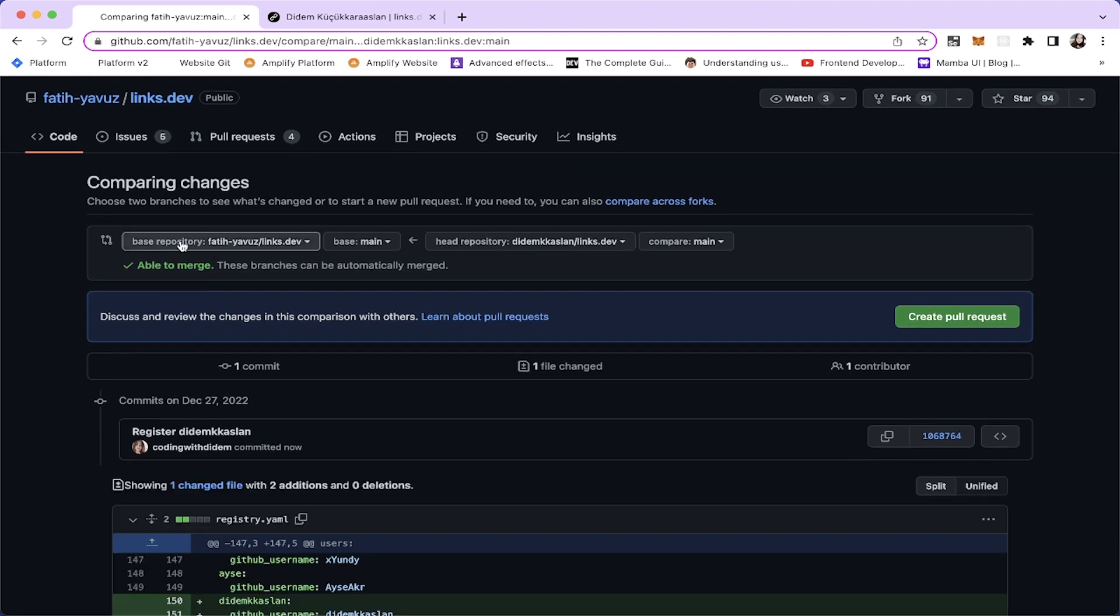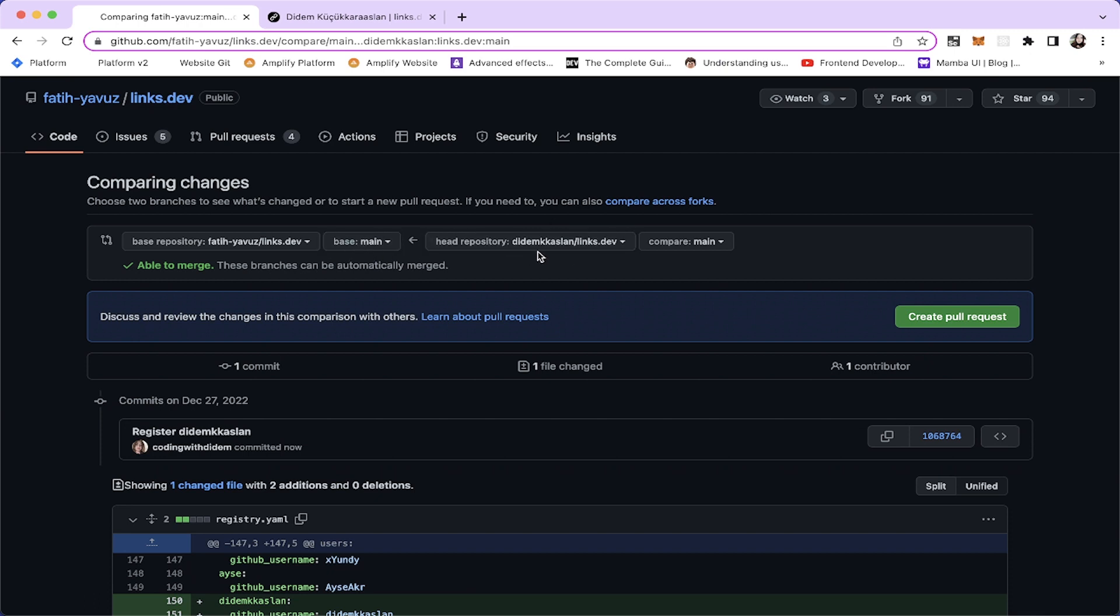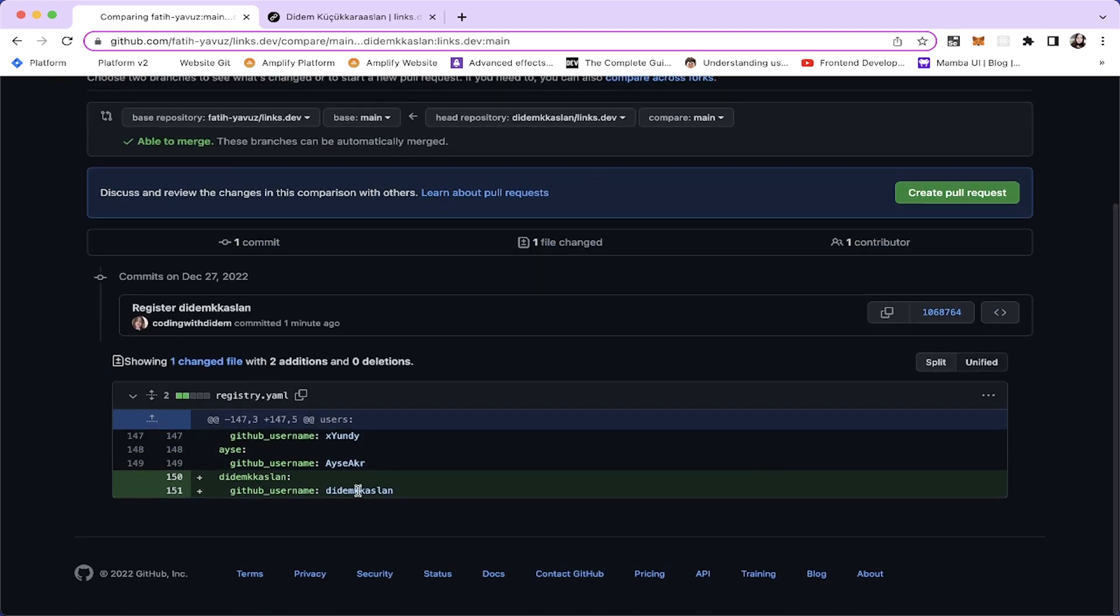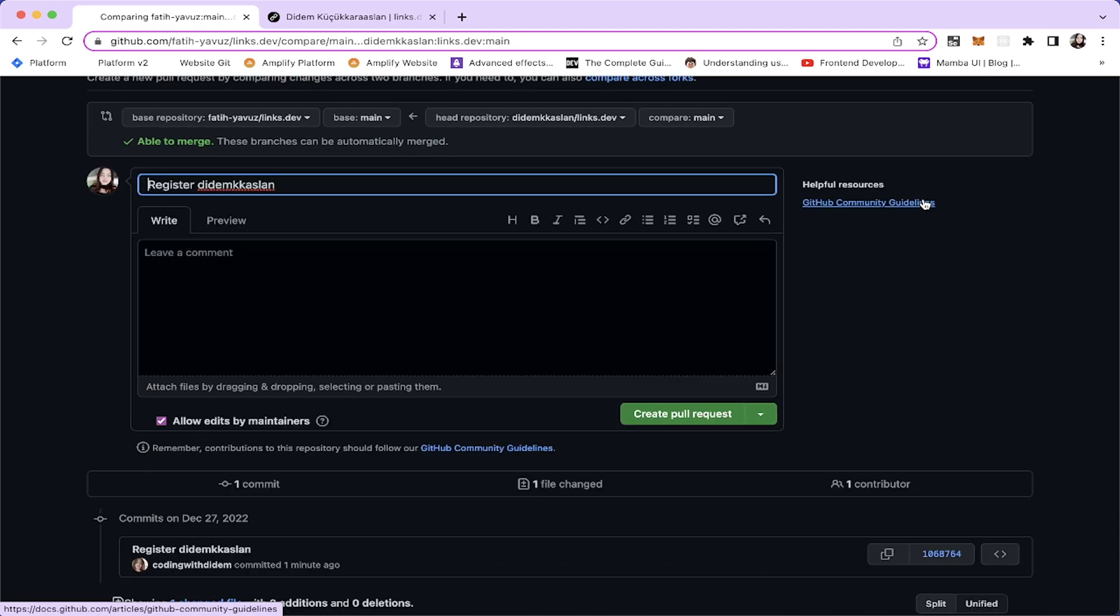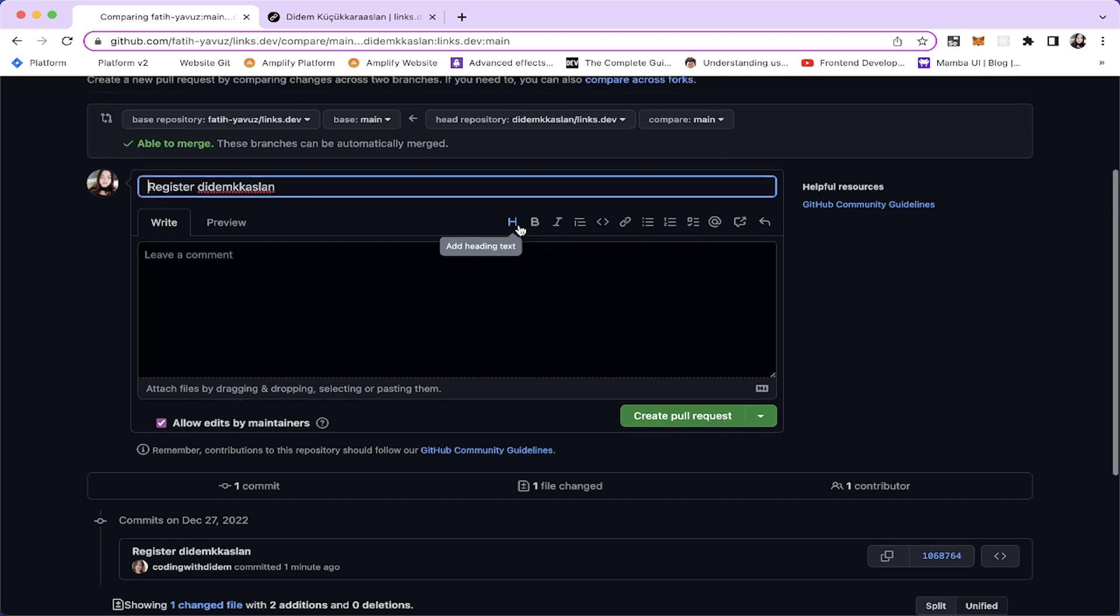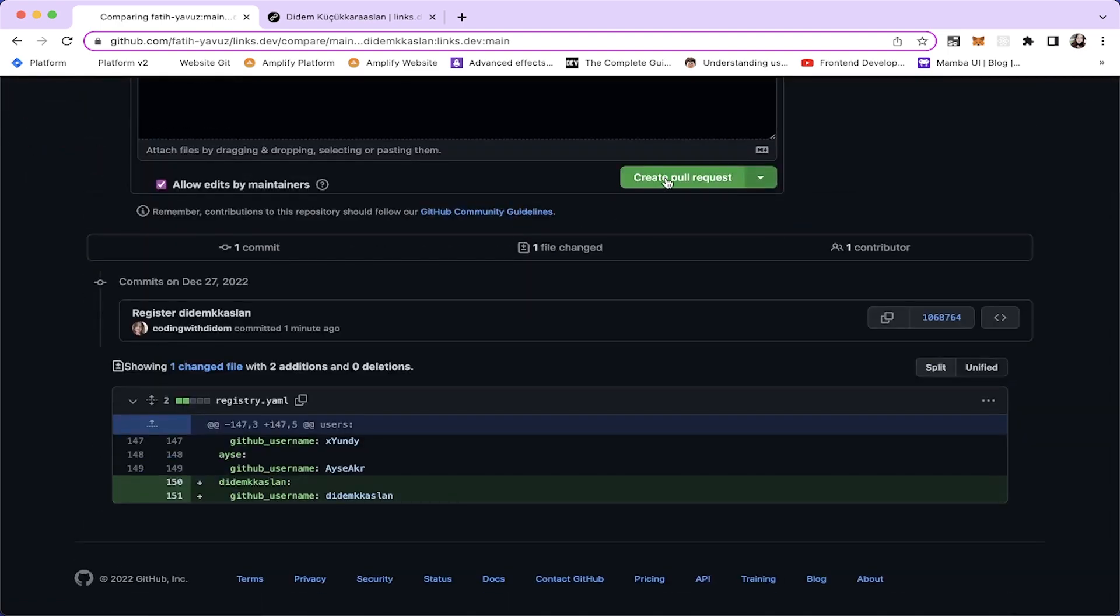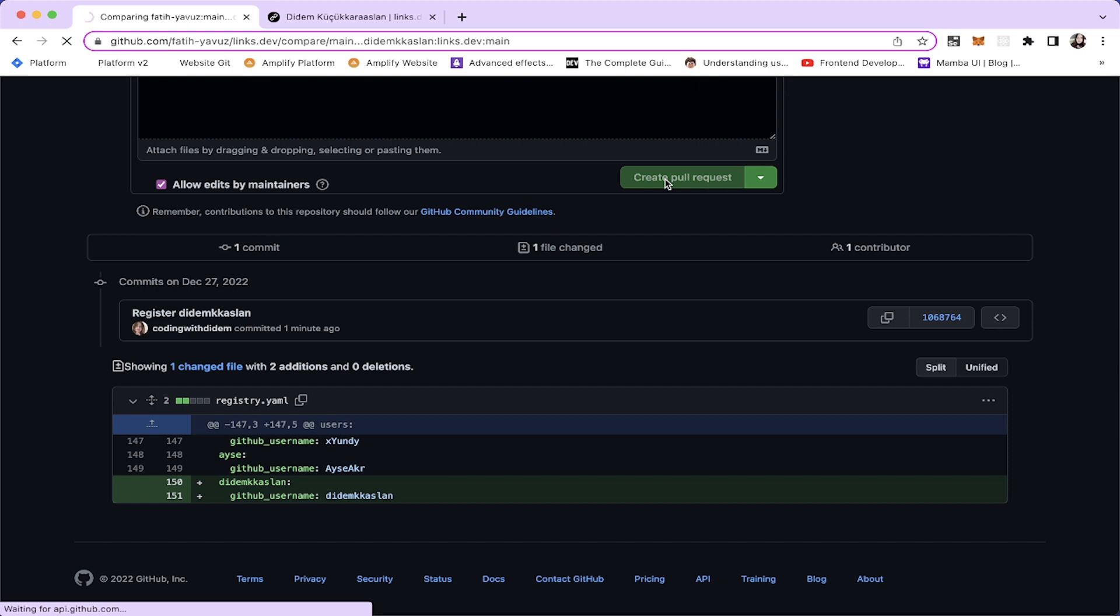The base repository is going to be the official Links Dev repository and the base branch is the main branch and this is our repository. So, we need to make changes, like we need to merge this into the base repository. Our branch is also main. These are the changes we made and I'm gonna create a pull request. Let's create the pull request.